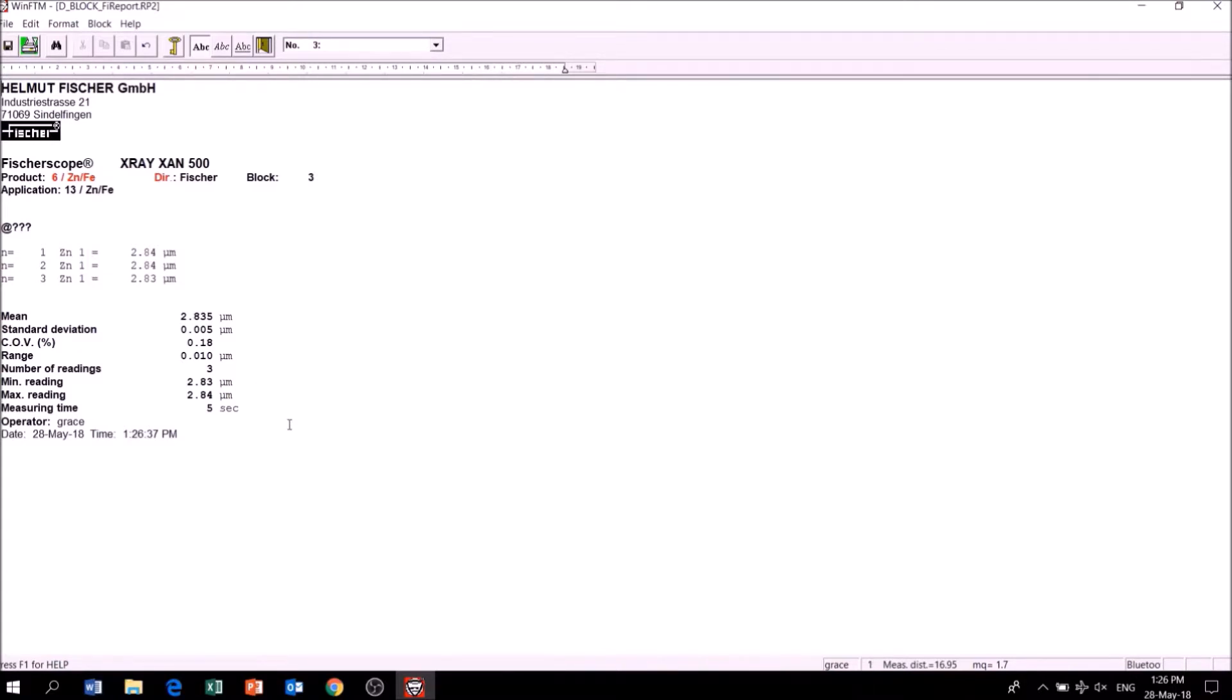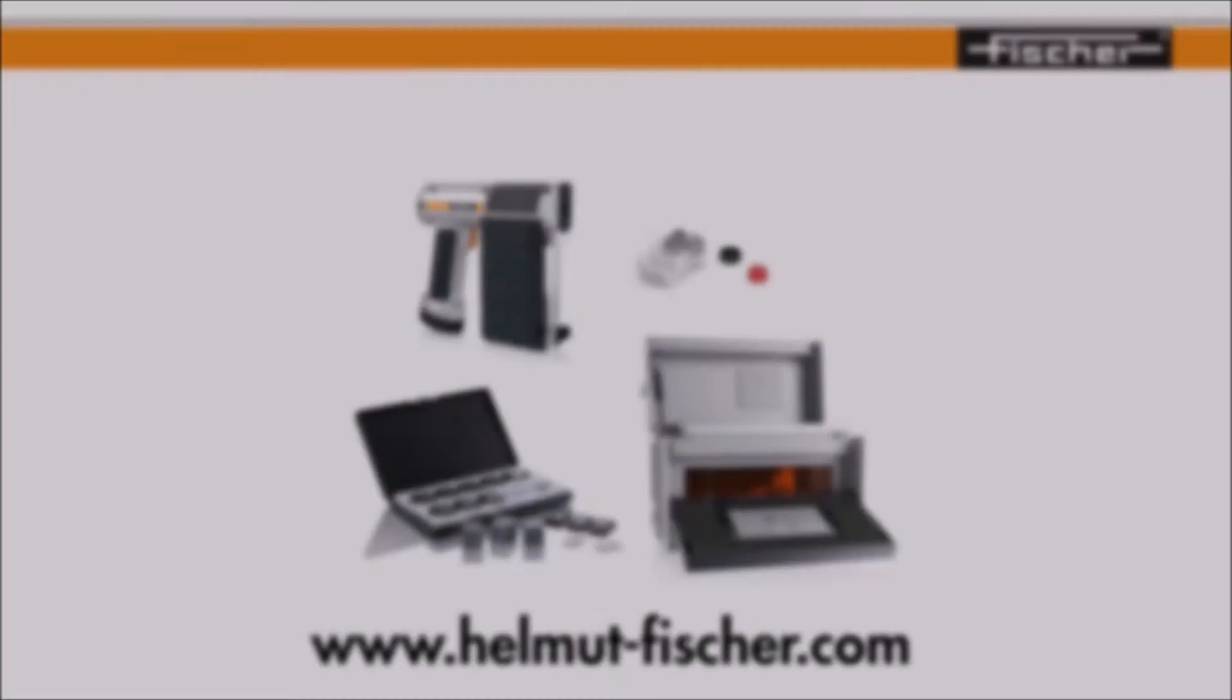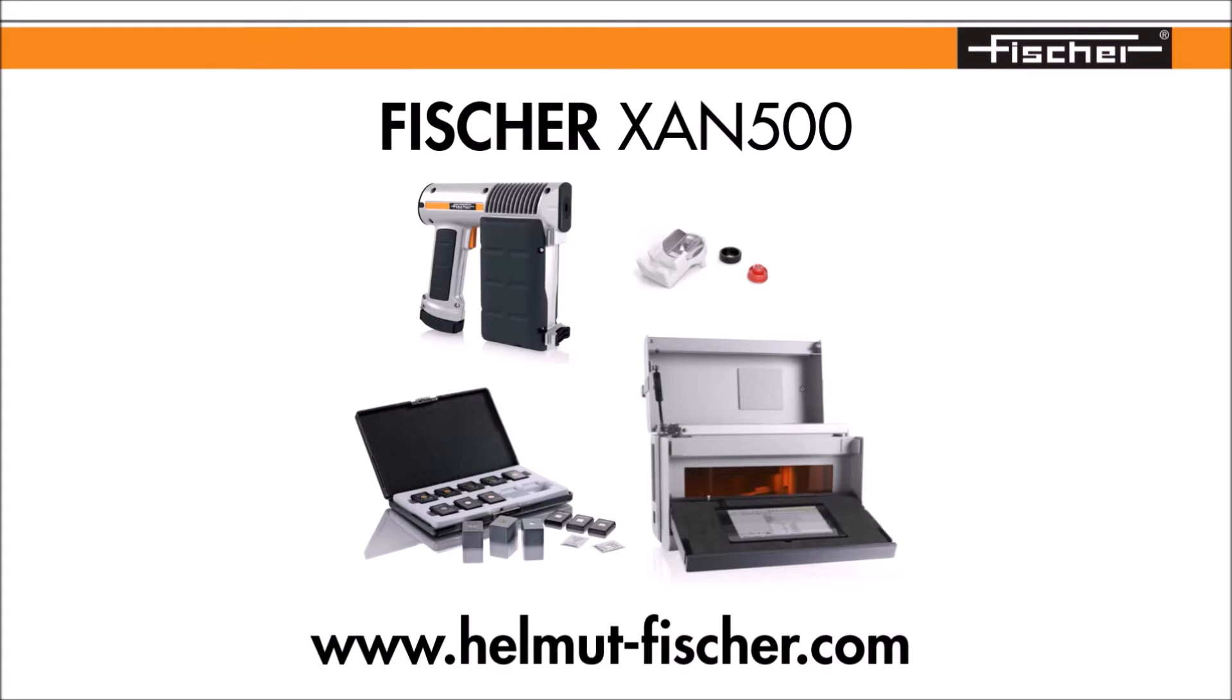Fischer offers a comprehensive range of accessories to support your instrument. This includes an easy user guide, calibration bases and foils, and the XAN 500 measuring box. To find out how you can get the most out of your instrument, get in touch with us at www.helmut-fischer.com today. Thanks for watching!